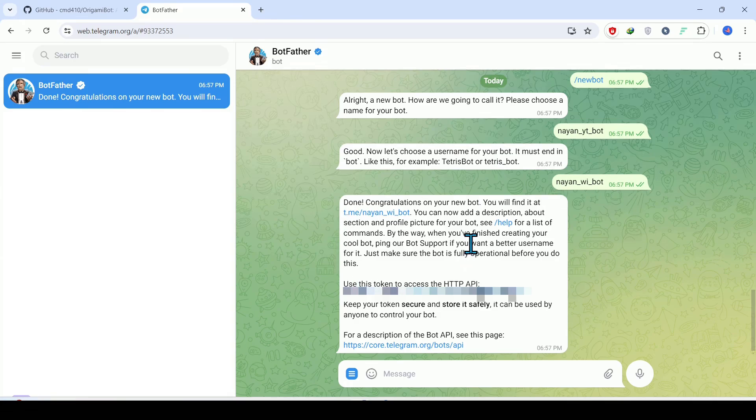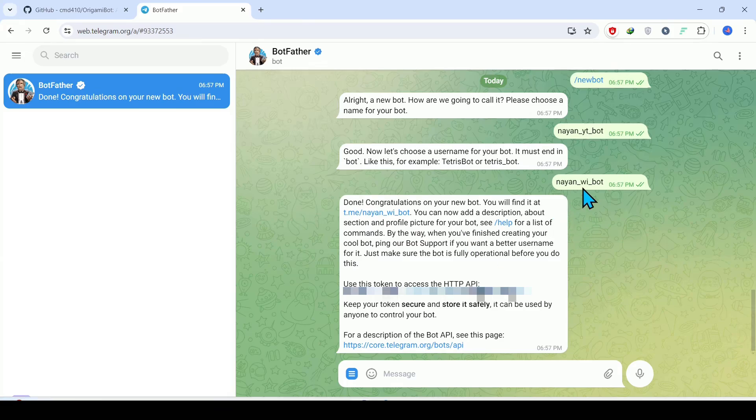As you can see on the screen, I have recently registered a new chatbot by using this name 'nyanwi bot' and I have got this particular token as well over here.